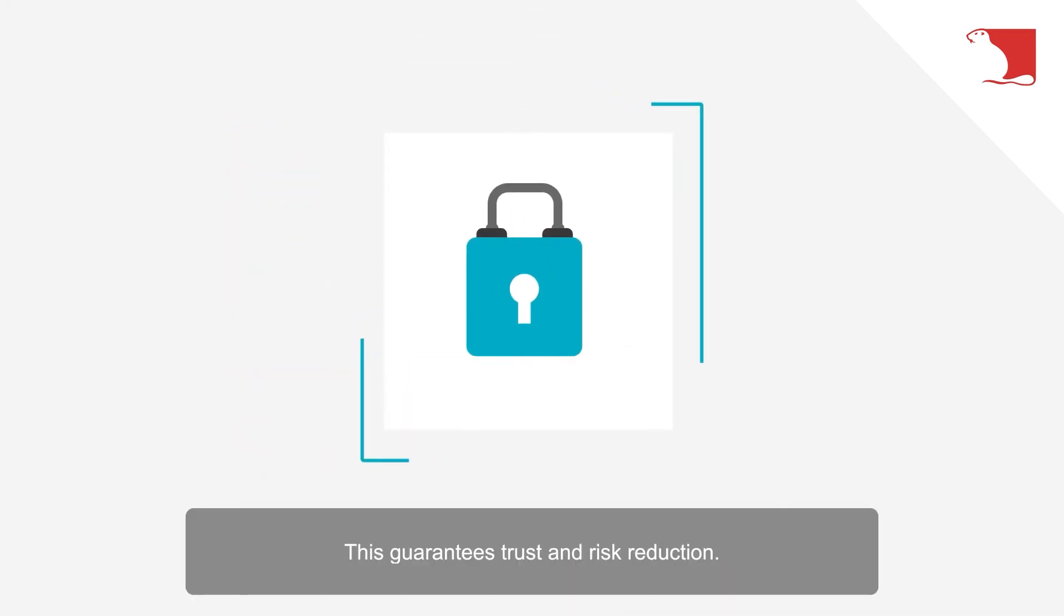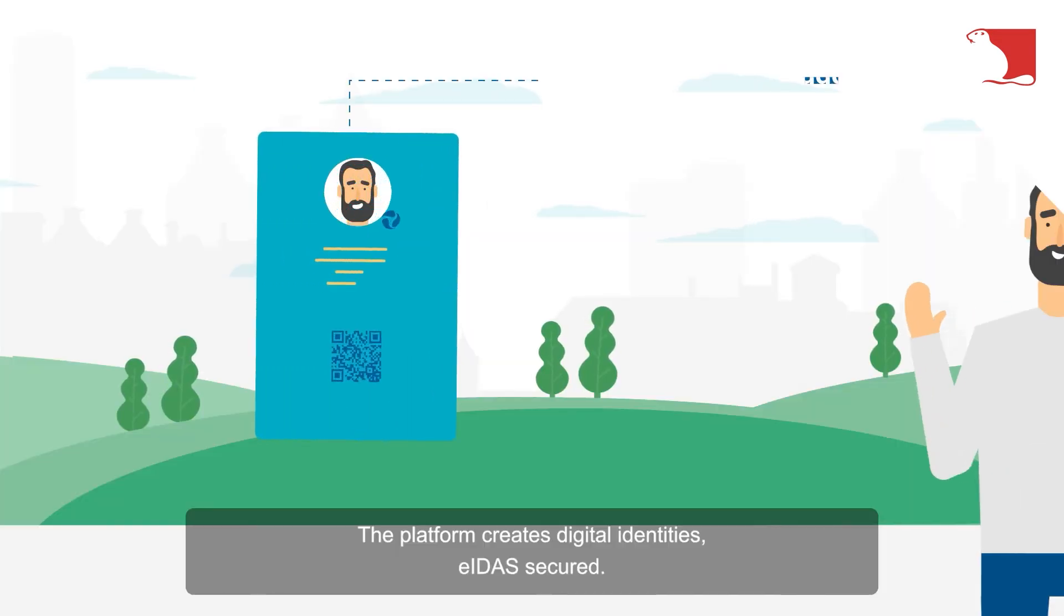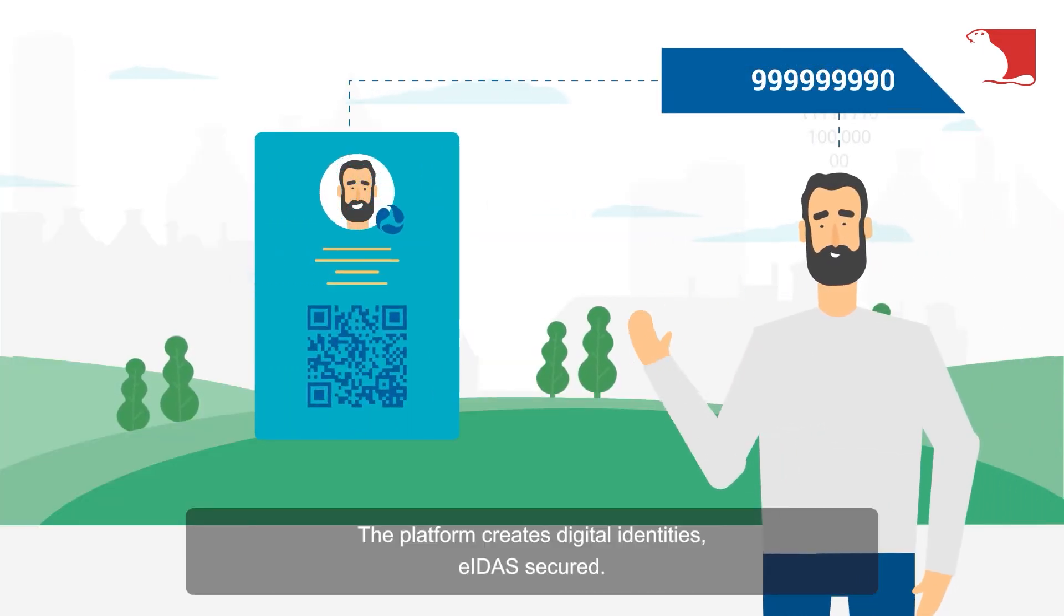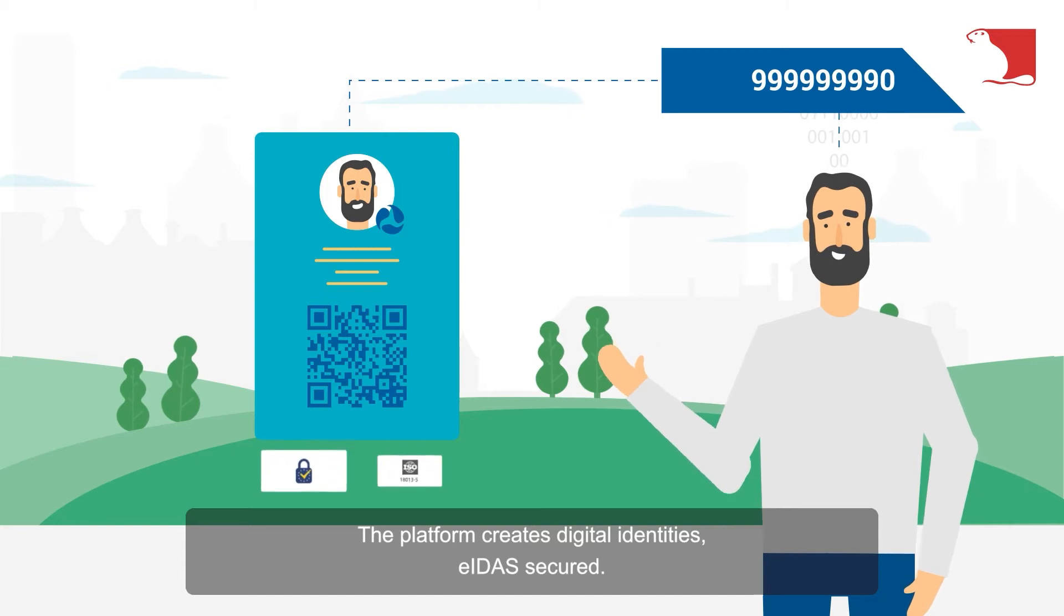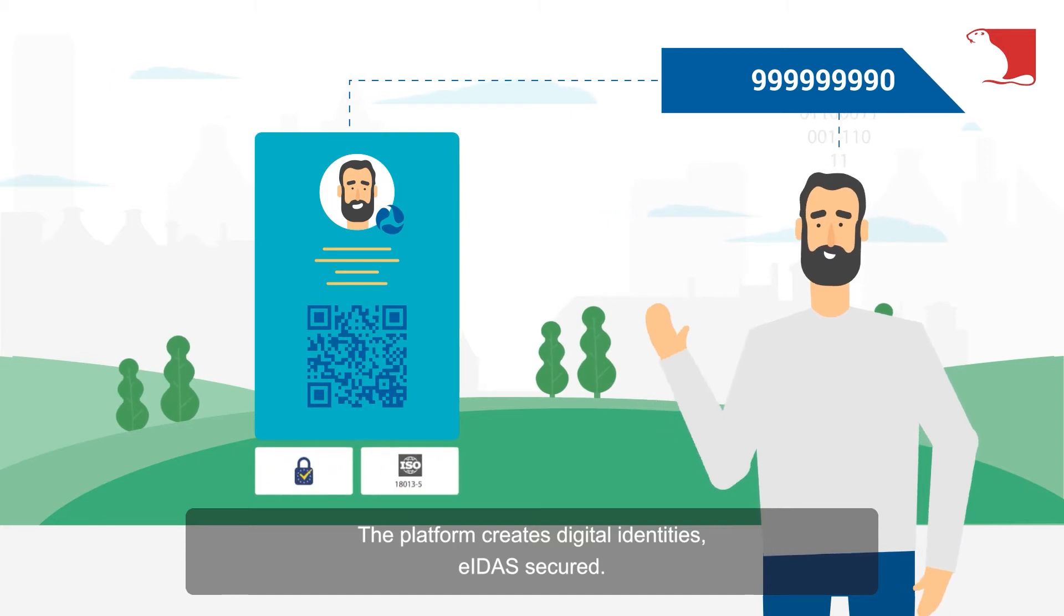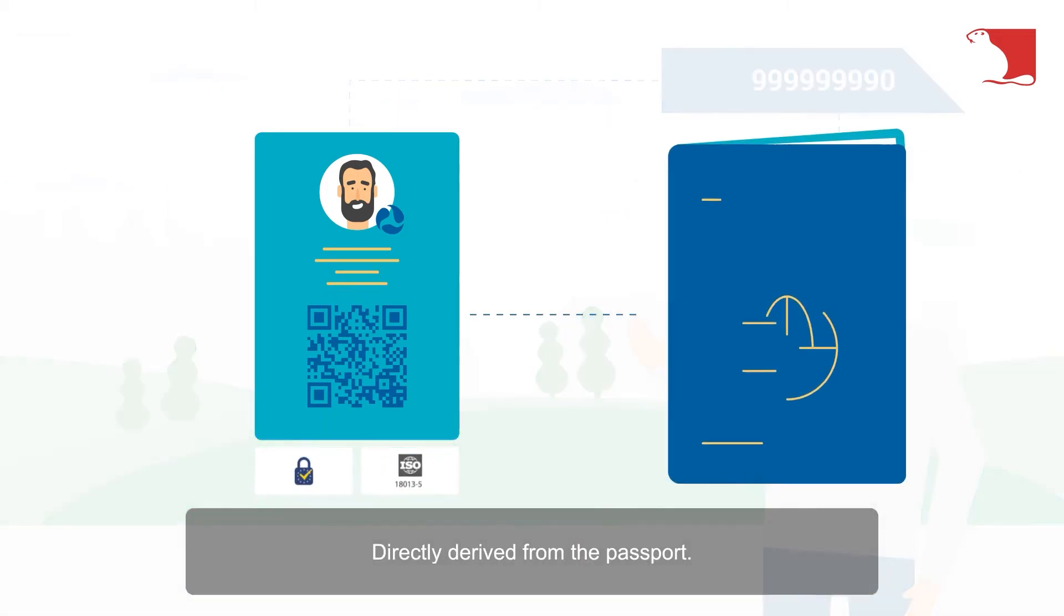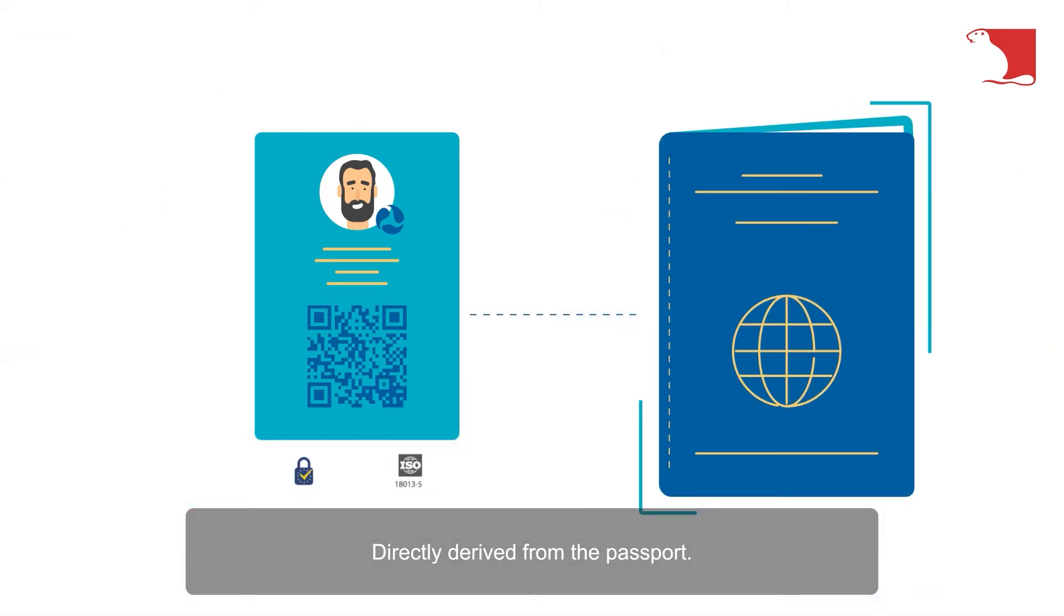This guarantees trust and risk reduction. The platform creates digital identities, EIDAS secured, directly derived from the passport.